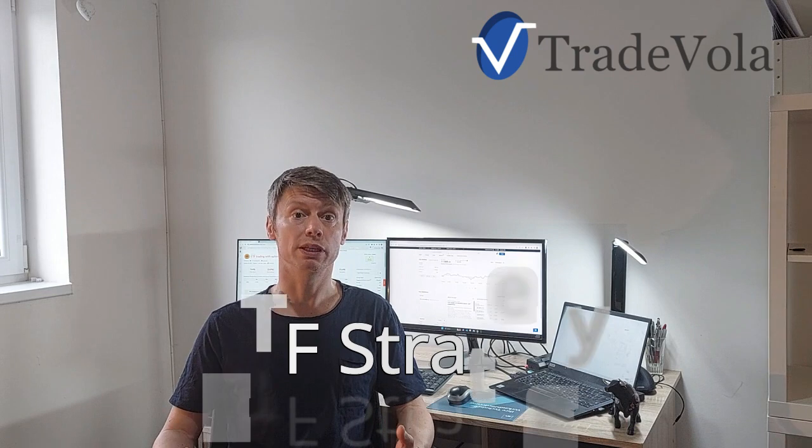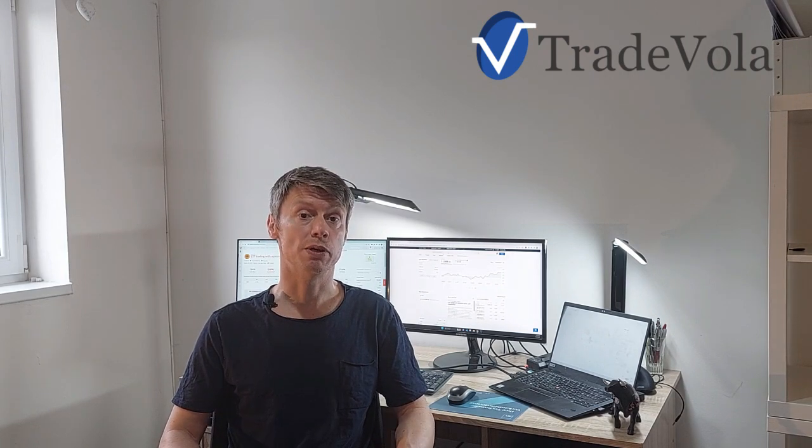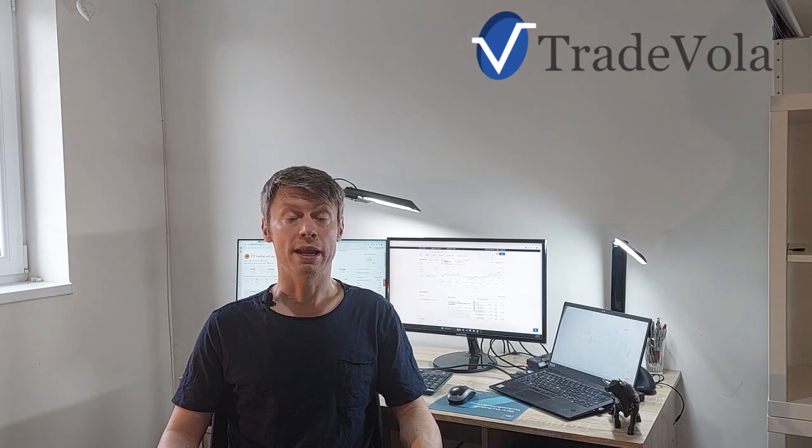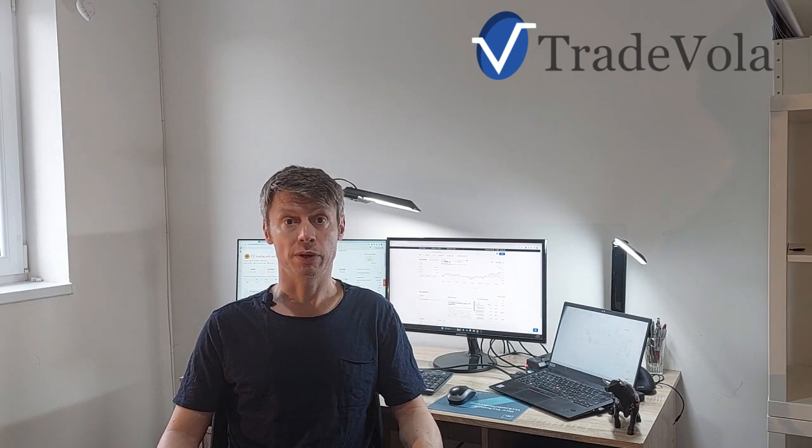But today we want to show you some more details, especially how to participate in the same performance, how to maybe also auto-trade the strategy on your portfolio, especially if you are an Interactive Broker client. You have the possibility to auto-trade this strategy as also many other strategies. This and also more details you will see now here on the screen. If you don't want to miss any of the videos in the future and you're not a subscriber yet, please subscribe here to our channel.